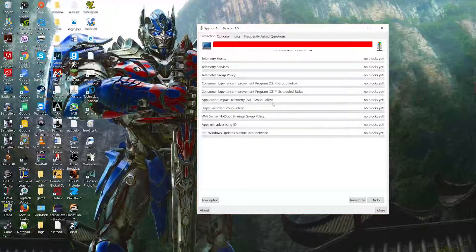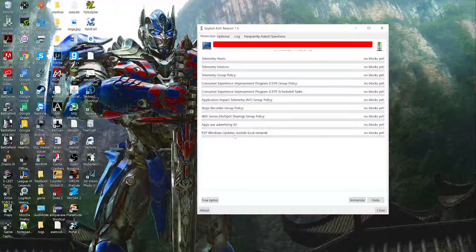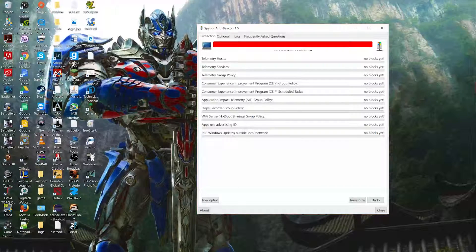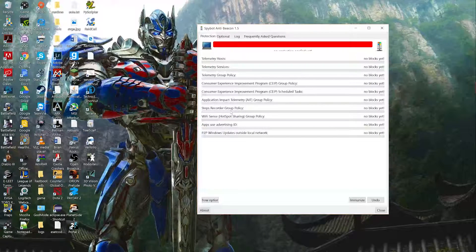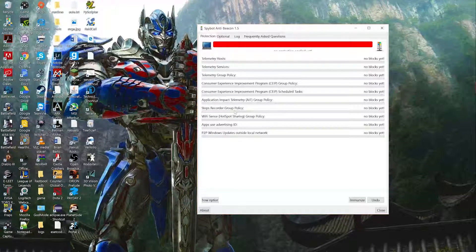A couple of the items I can explain — Microsoft changes a lot of the naming conventions. The P2P option pretty much allows other users to access your computer's updates, which saves Microsoft server time and server space. The Step Recorder is essentially a keylogger — it records every single keystroke you make and sends that data back to Microsoft so they can serve you better advertisements.